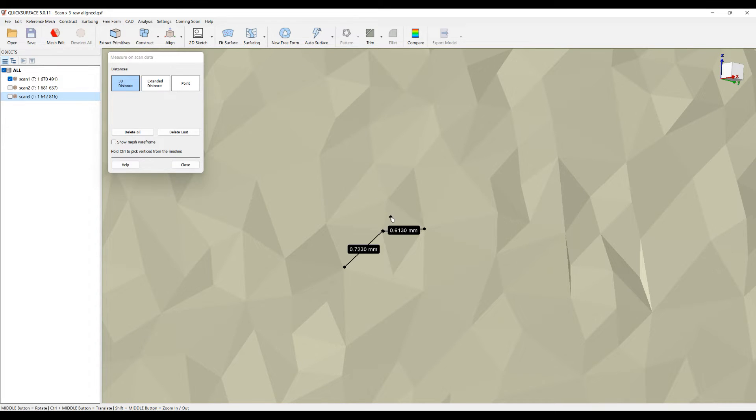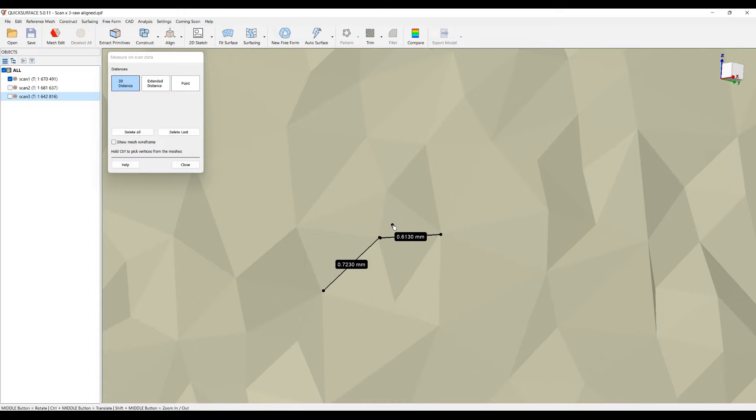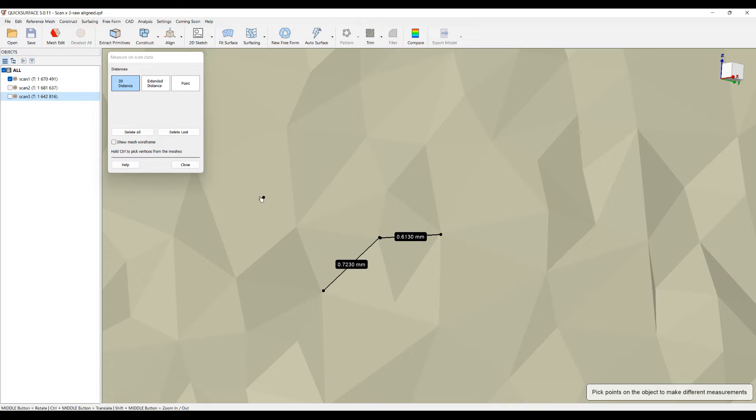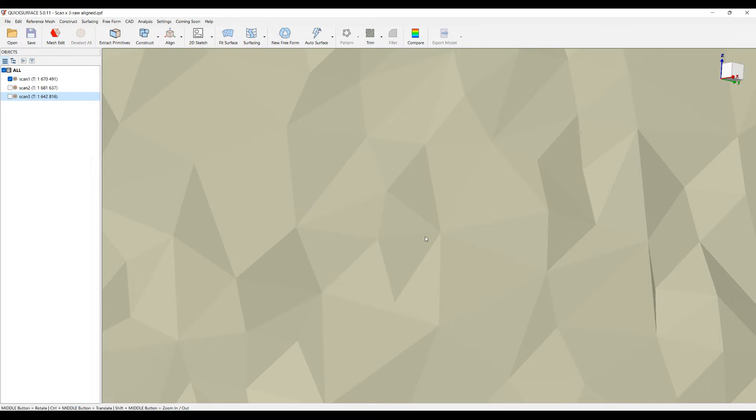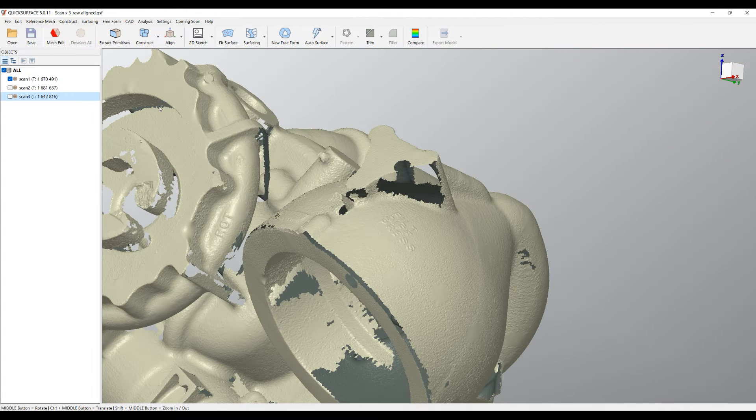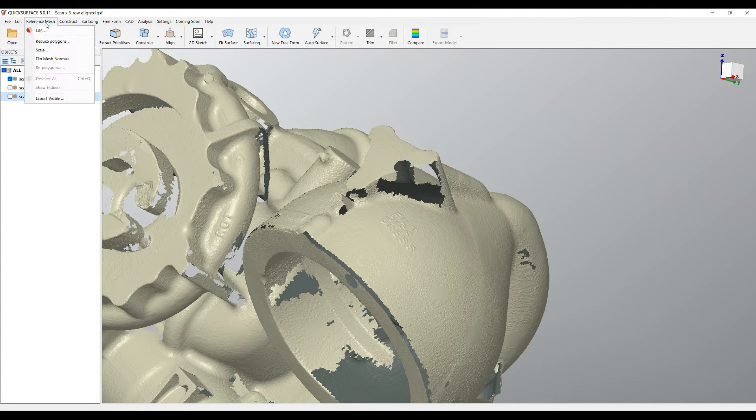there is not really a point to generate multiple triangles here because they will not represent anything better than something that we already have. So for this reason this is the parameter that you need to use.